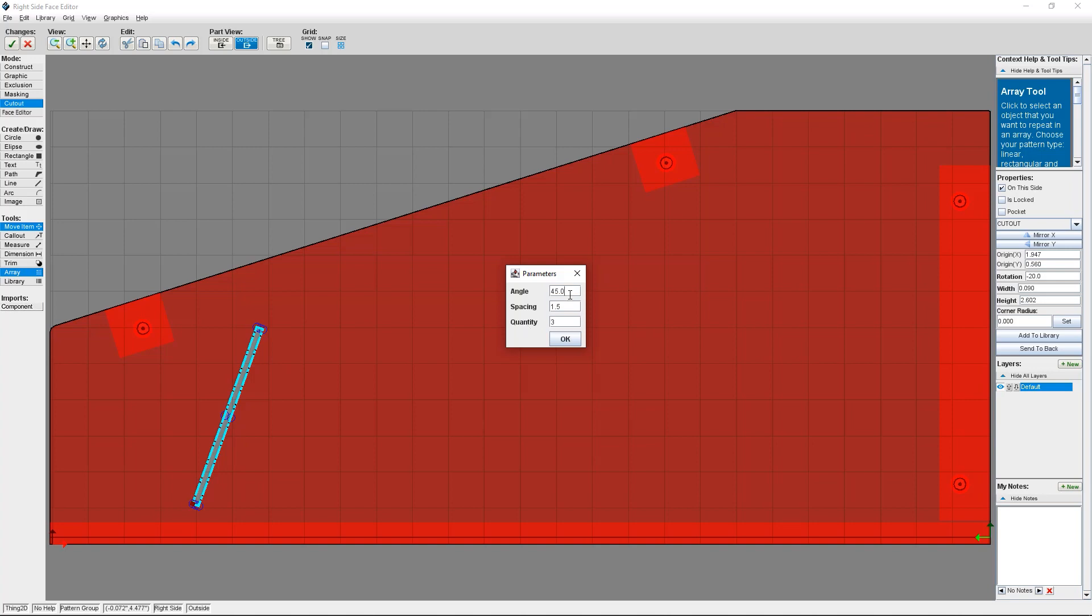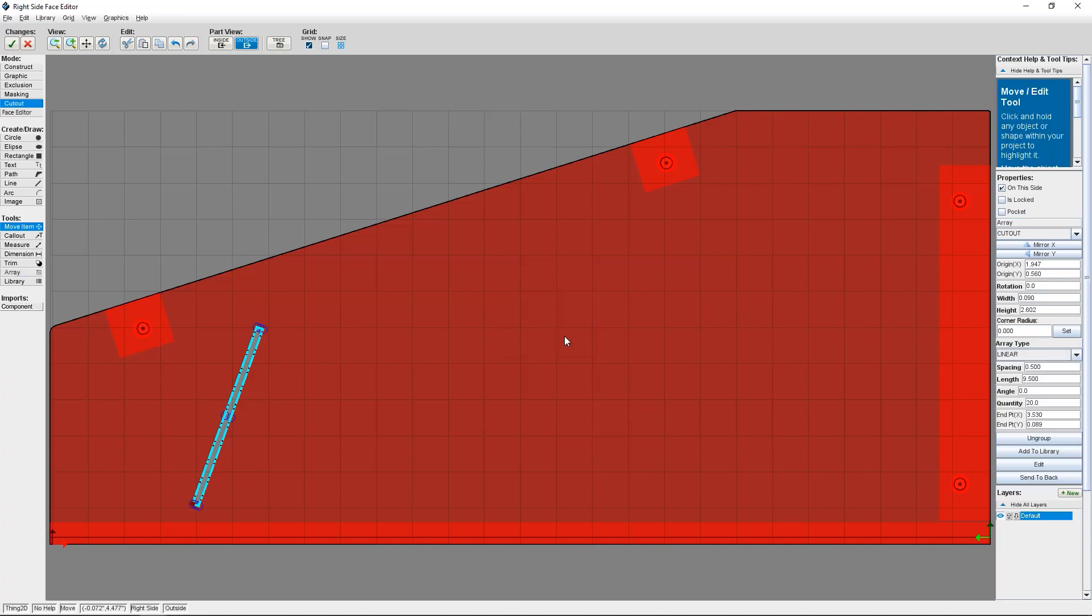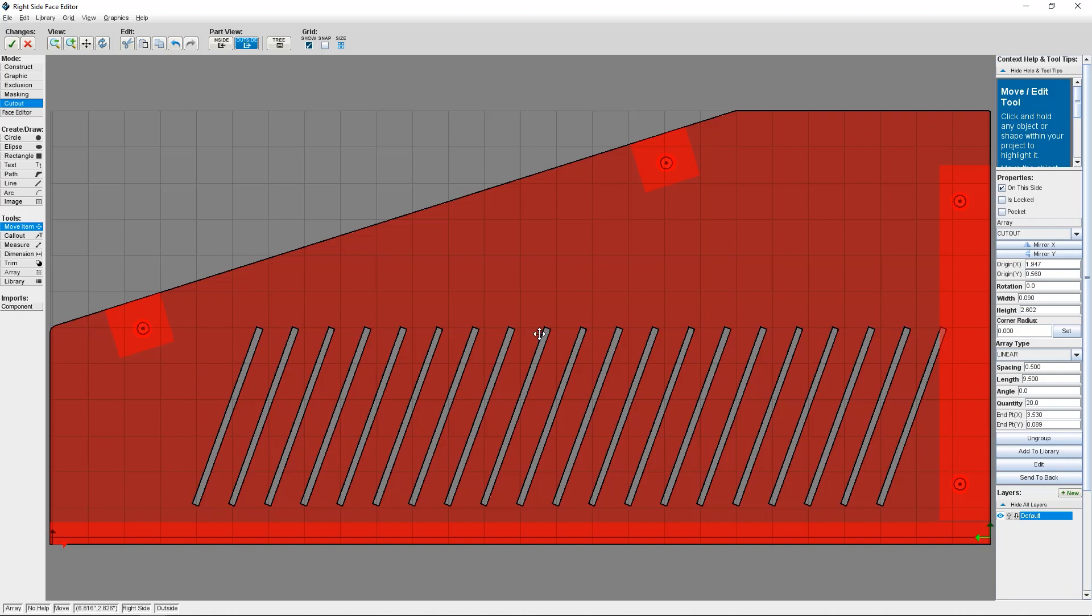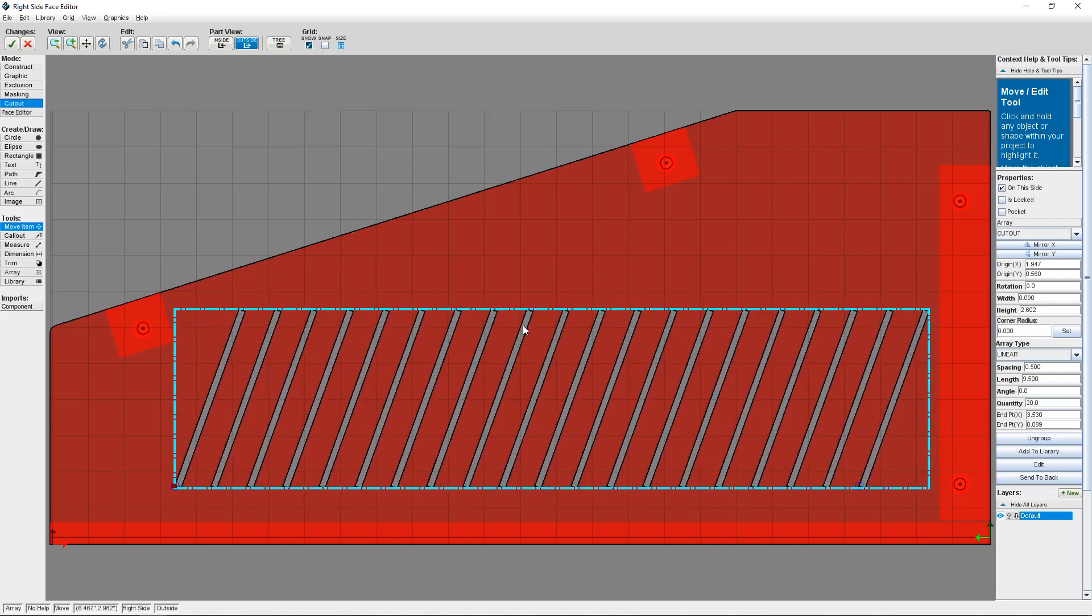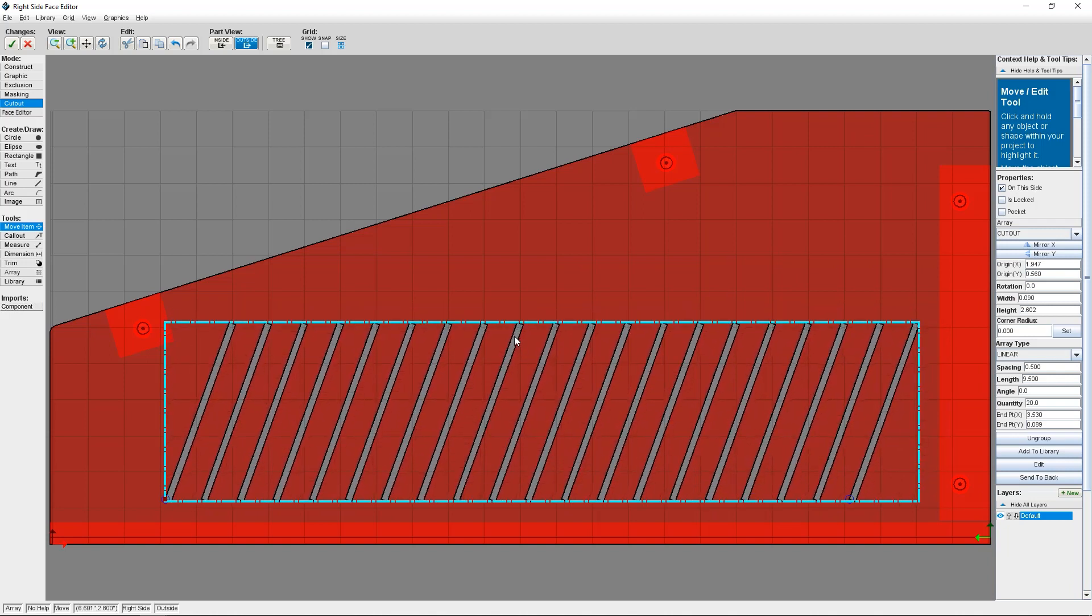Because I want my vent slots to run in a straight line, I'm going to make the angle 0. For the spacing, I'm going to choose 0.5. And for Quantity, I've estimated that I need 20 in total, so I'm going to make the Quantity 20. Once I click OK, ProtoCase Designer creates my line of cutouts.